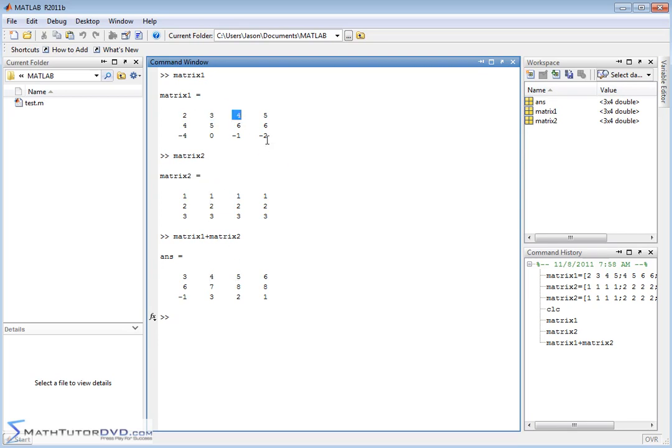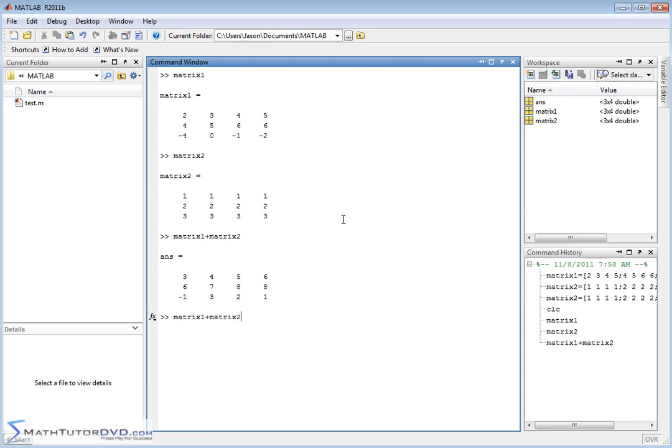And if you go down to the bottom of the matrix, this one plus this one is going to give you a positive 1. This one plus this one is going to give you a positive 2 and so on. So it's going element by element and just adding them together.